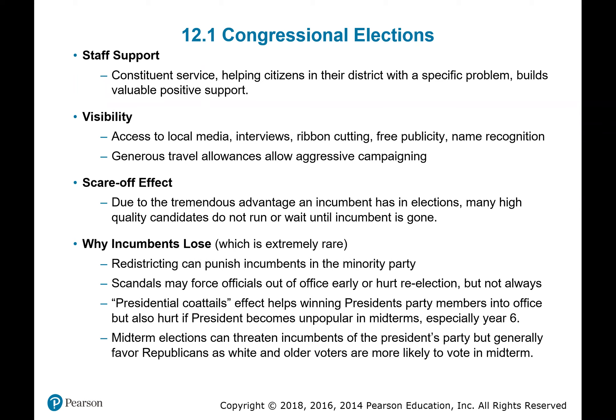Presidential coattails means the effect of when you have a popular president coming in, getting more of his people out to vote and dominating the news — so members of the same party will ride those presidential coattails into office. But this can also hurt in the midterms if the president becomes unpopular. Many times that's when they lose seats, especially in a second-term president's year six. We saw that kind of happen with Trump even in his first midterm in 2018. Statistically, midterm elections tend to favor the party that lost the previous presidential election, though that's not always the case.